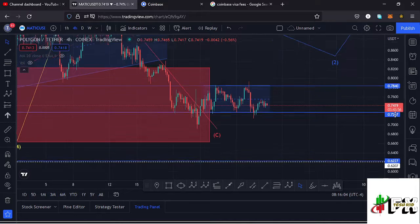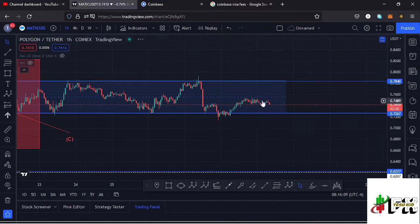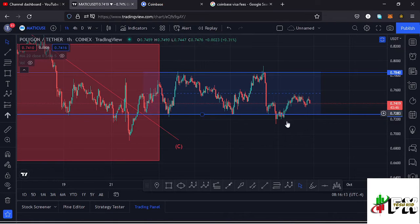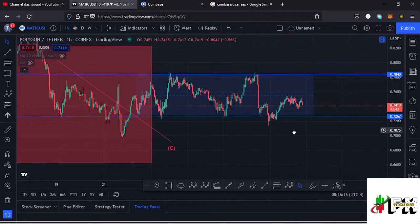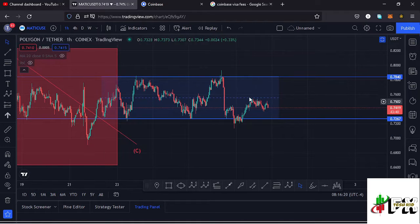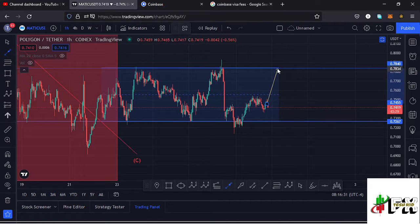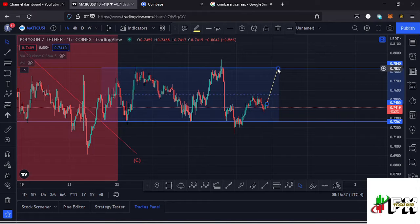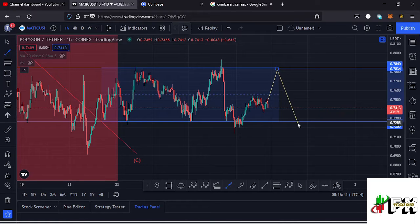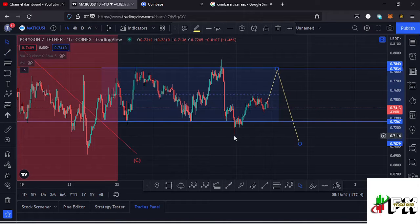Right now we are trading within a channel, and jumping to the one-hour chart you can see we've been trading within this channel. We found support around the $0.72 mark, which is the lower part of the channel, and we are seeing a bit of a bounce to the upside. The first key scenario: we might not be able to break the upper part of the channel, face resistance at around the $0.78 mark, pull back, lose support at $0.72, and make a new low below the $0.68 mark.